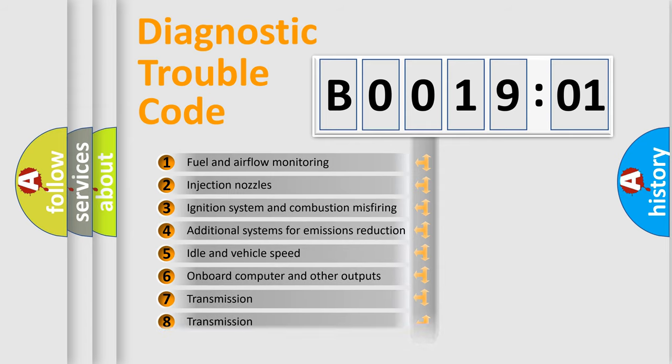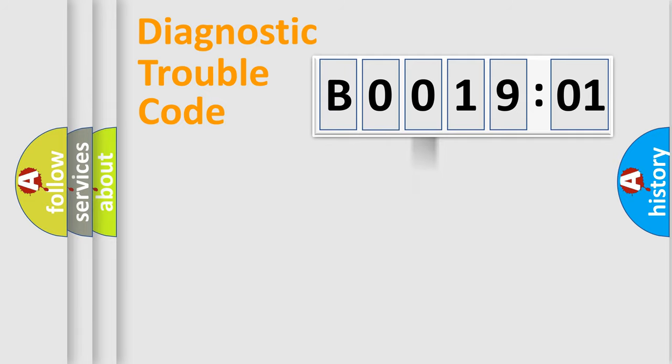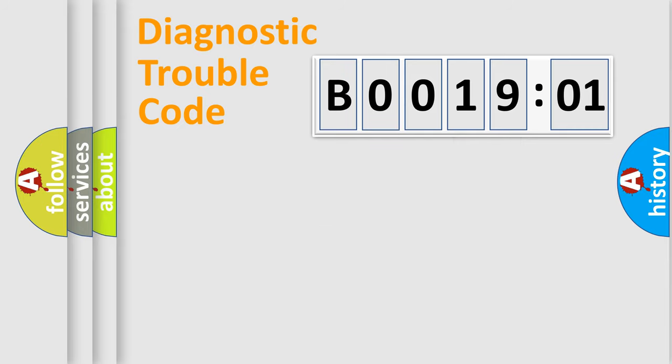The distribution shown is valid only for the standardized DTC code. Only the last two characters define the specific fault of the group.